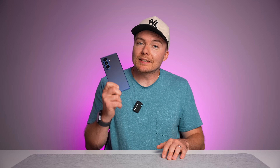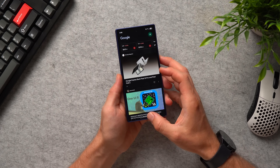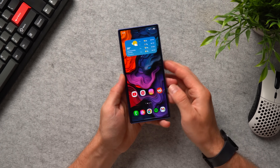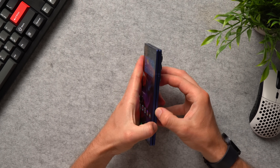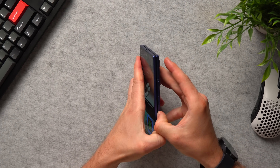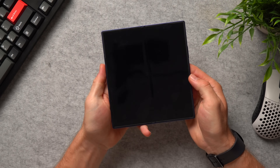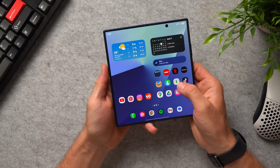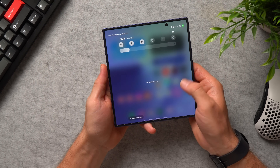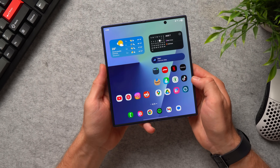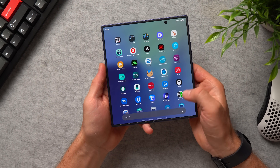If you recently picked up the new Galaxy Z Fold 7 and you feel like it feels a little bland out of the box and you want to spice it up, today I'm going to show you how you can customize this phone and personalize it with useful widgets, a better layout and functionality for a better user experience. So let's get into it.